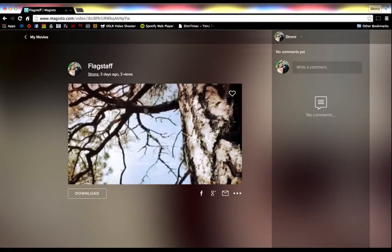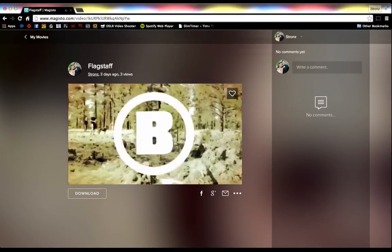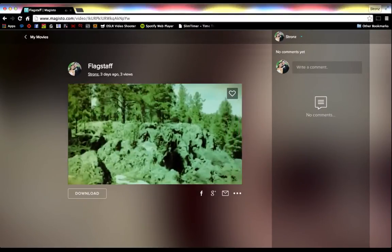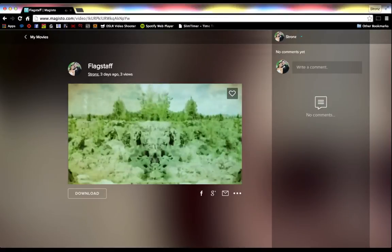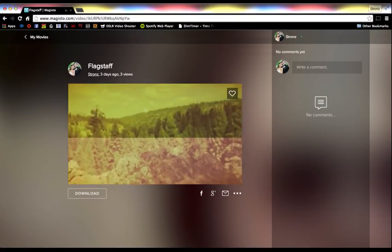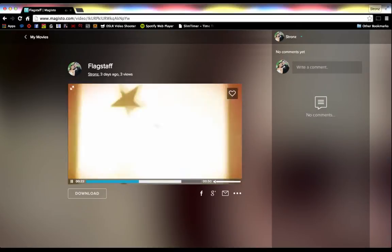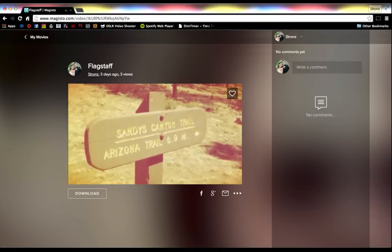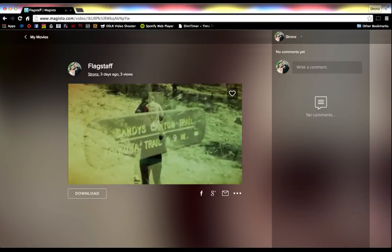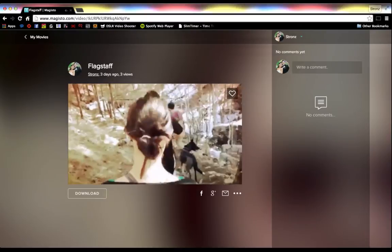This certainly isn't the professional editing that I do, or that a lot of you might do, but for a quick and dirty edit with some cool effects and some graphics, this is awesome. And the best part is that it's free.